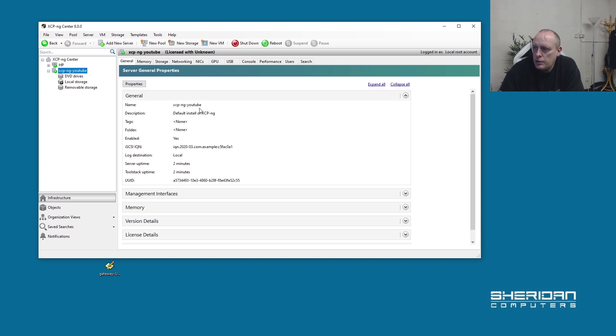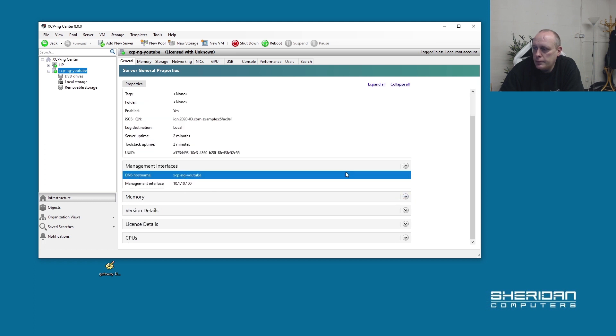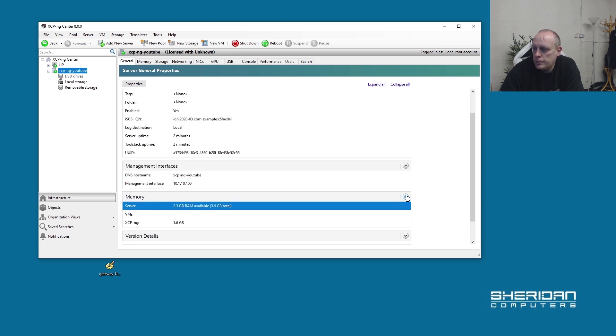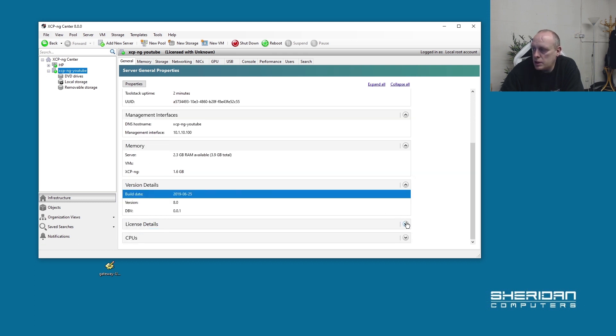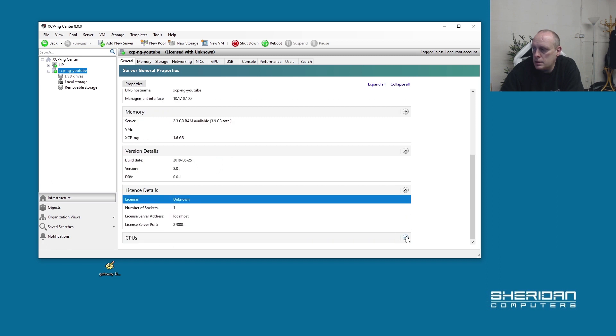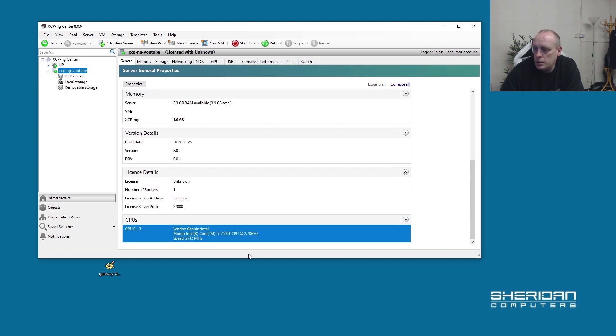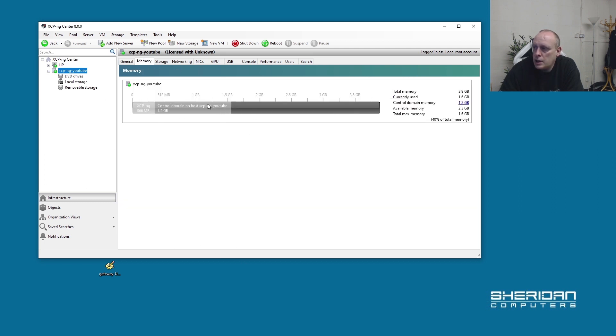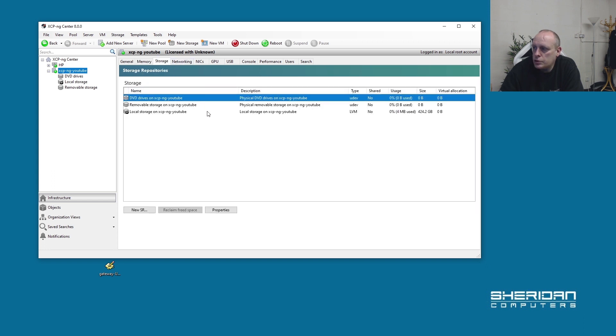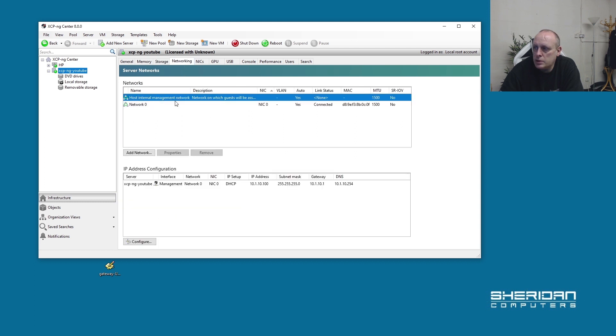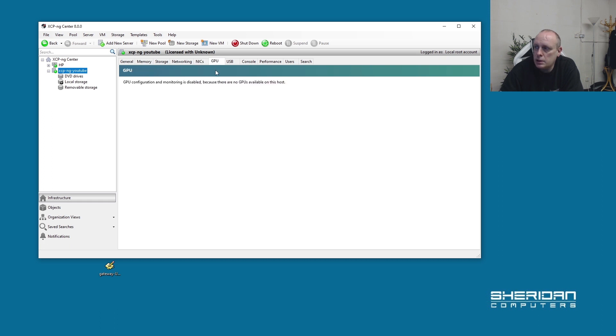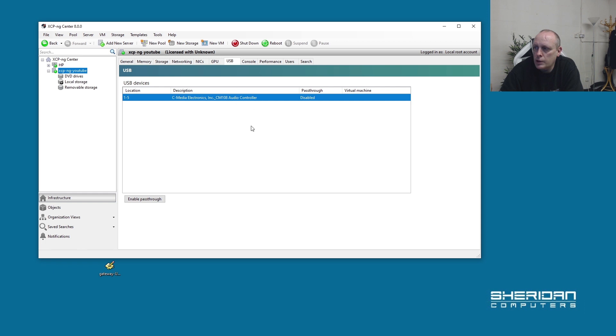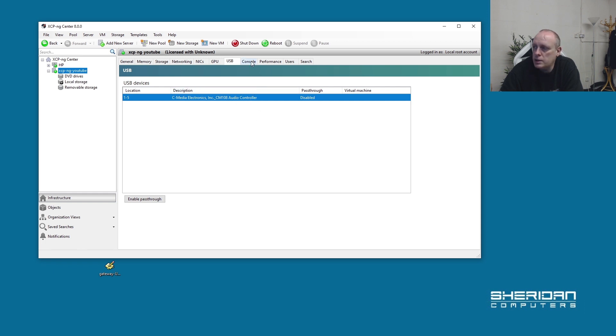We can see the name of the host - default install of XCP-ng. You can see the uptime, management interfaces, memory. This Dell system has only got 4GB of RAM in it, but it was good enough for demonstrating today's purposes. You can see the version details, license, and number of CPUs. This is an i5. You can see how much memory is in use, storage where we can connect storage repositories and host virtual machines. You can see the networking, physical NICs that we've got in the machine. GPU - not available on this host. USB if we want to connect to any USB devices.